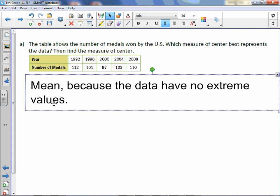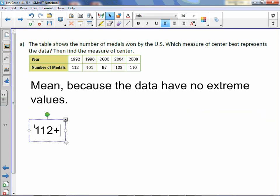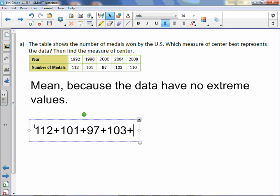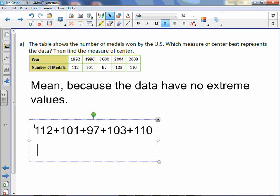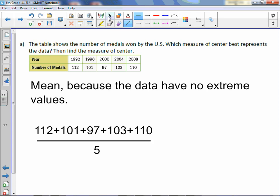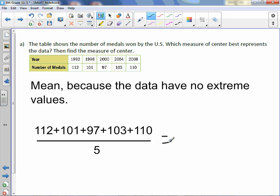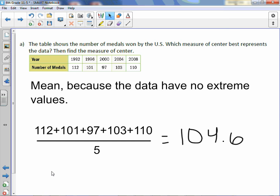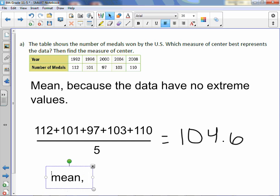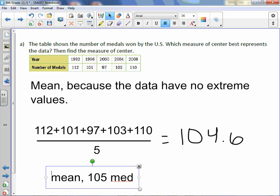Now let's go ahead and find the mean. 112 plus 101 plus 97 plus 103 plus 110, divided by 5 values. The mean is 104.6. So our answer here is mean, and since we're talking about medals, I'm going to round the mean to 105 medals.